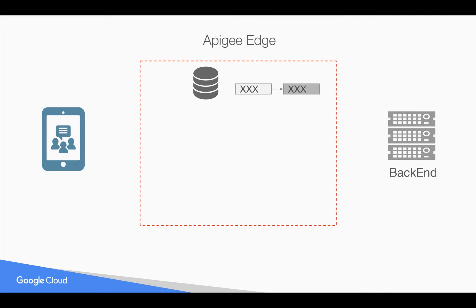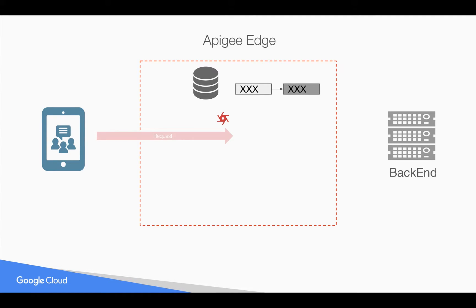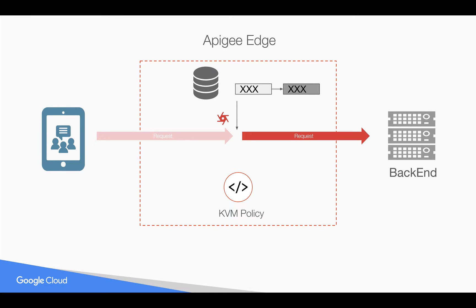For example, if you want to store the same data in an encrypted format like secure credentials or any data that should not be exposed anywhere in Apigee Edge, you can do that using key value map policy. Whenever a request comes in, you can retrieve the encrypted values using KVM policy. Let's see how to do that in Apigee Edge.